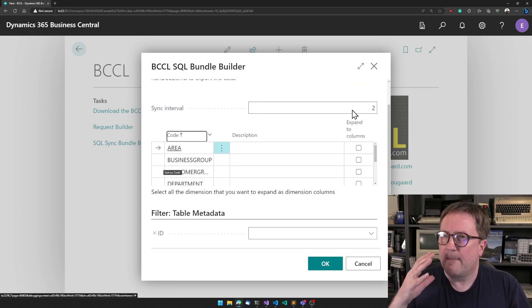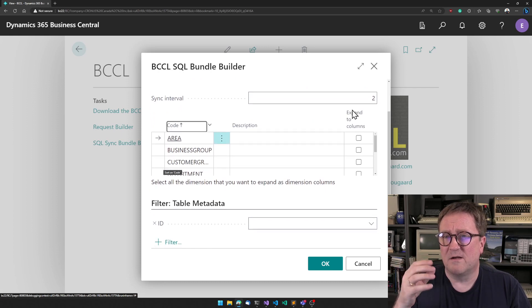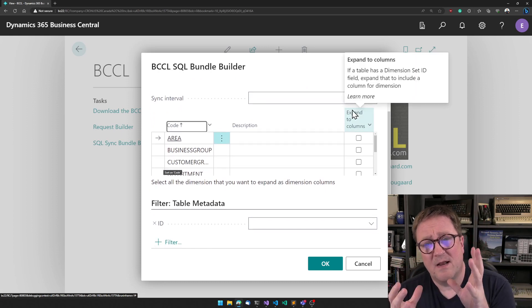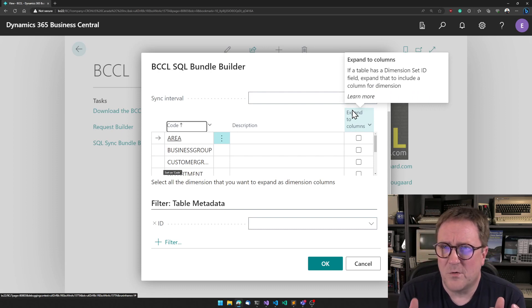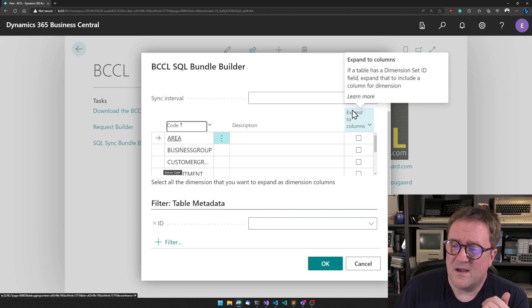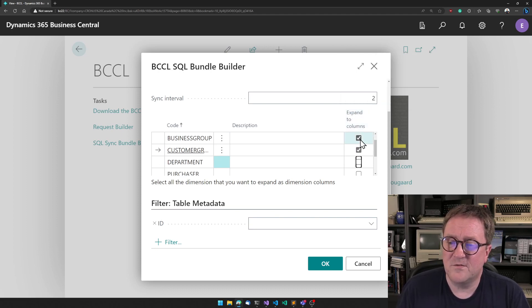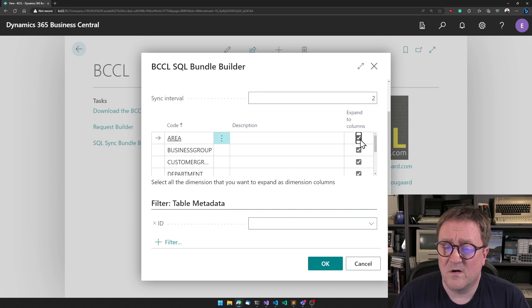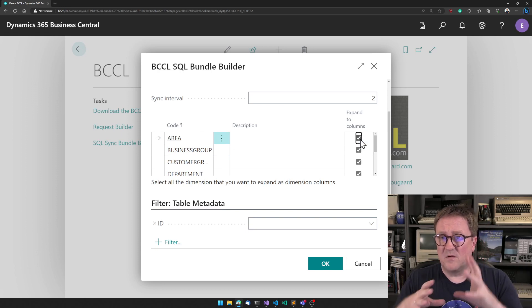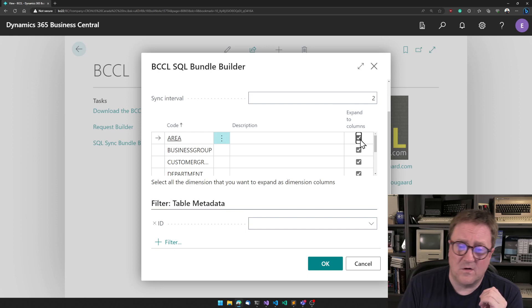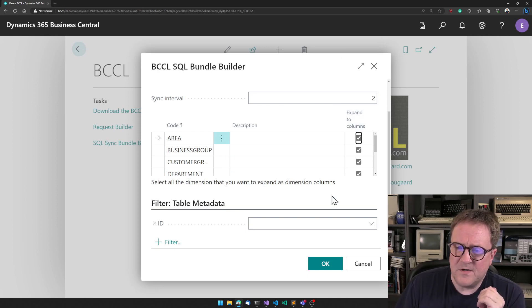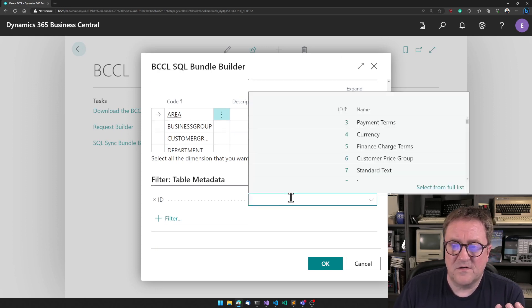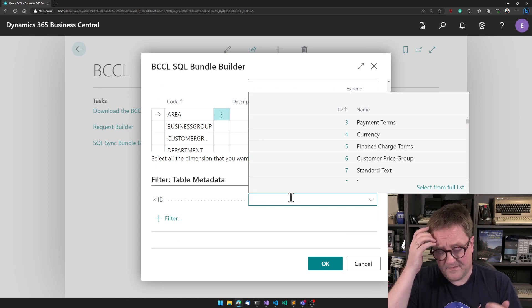Then if we have tables with dimensions in it, like the general ledger entry or stuff like that, we just have a dimension set ID field, which is kind of annoying. But we can ask BCCL, when we do this, to convert these to columns instead. So tell what dimensions you want as columns, and BCCL will transform the dimension set ID into those columns.